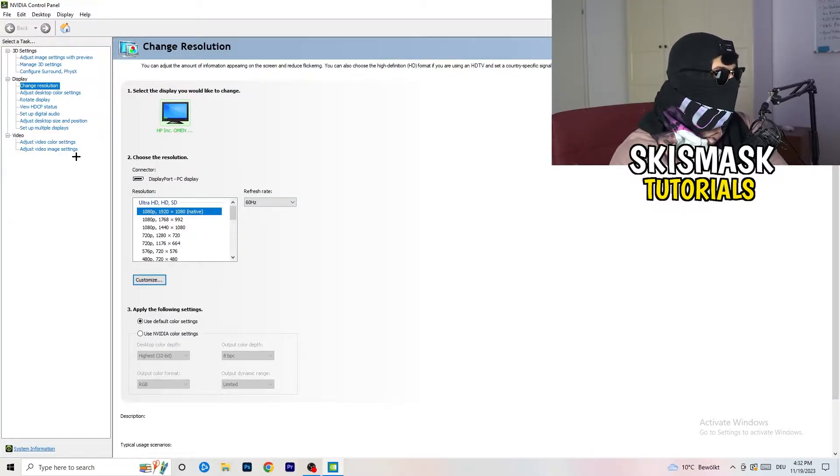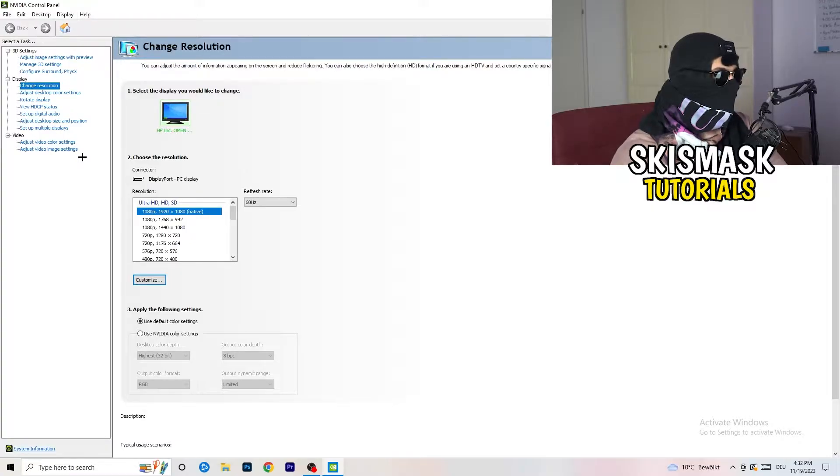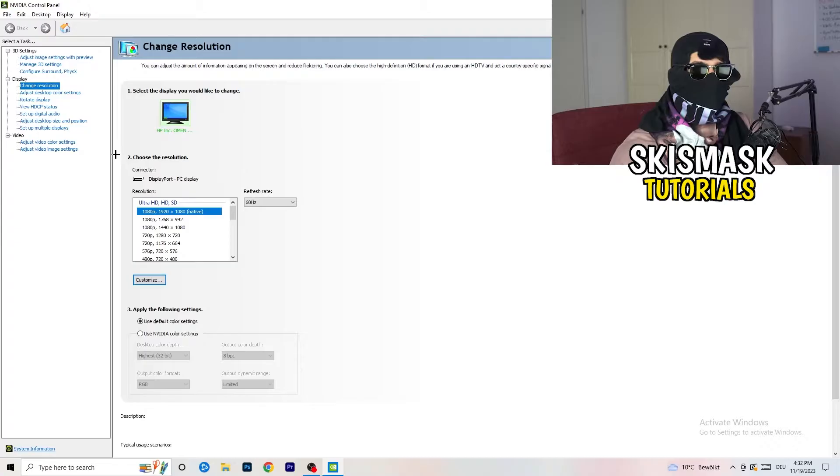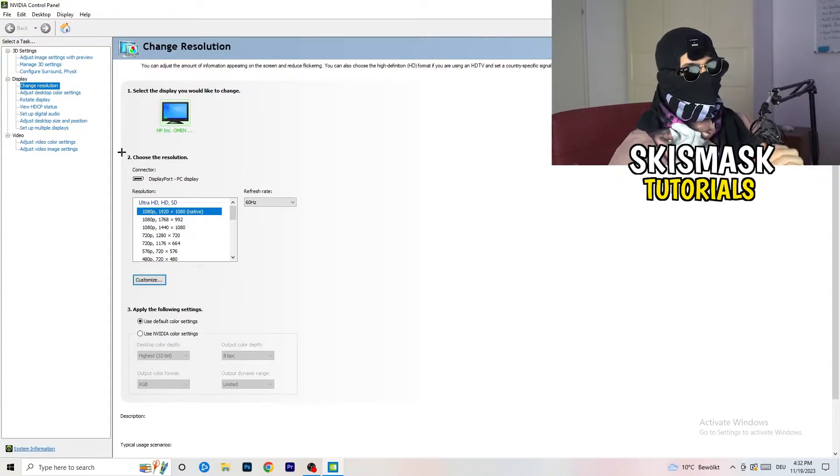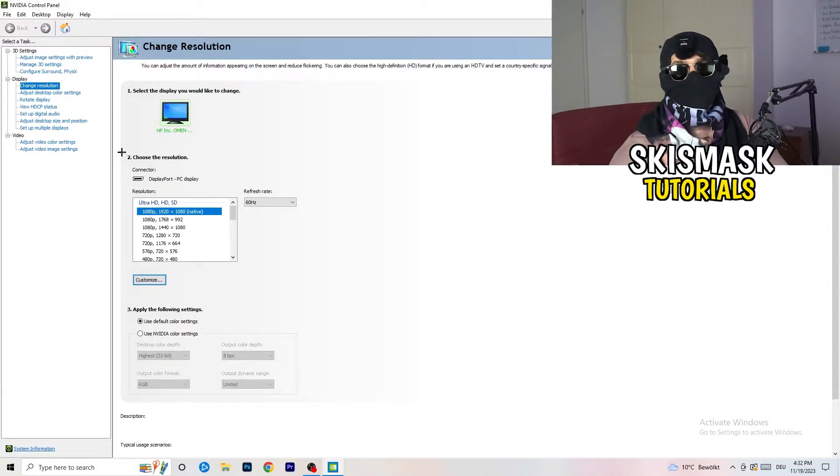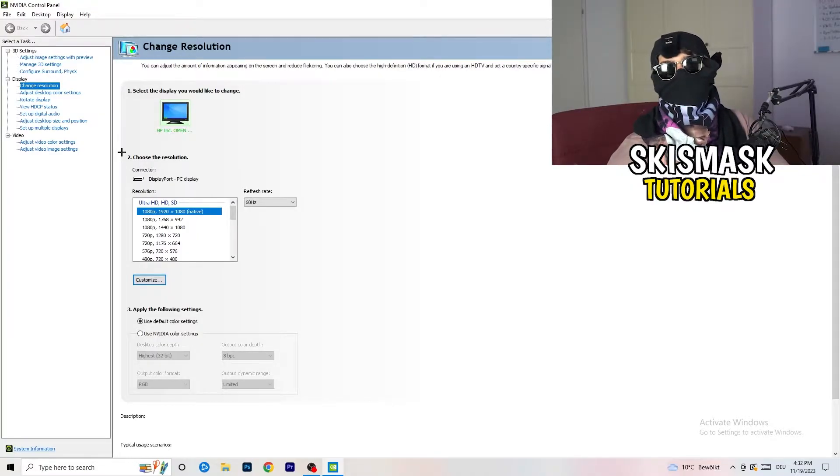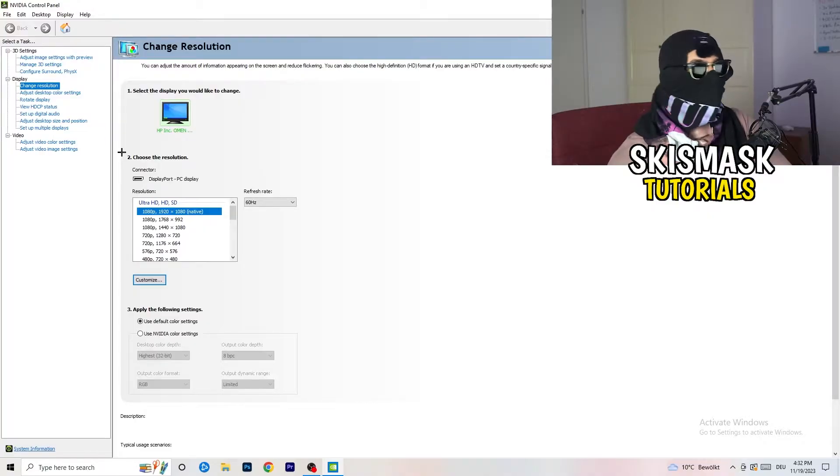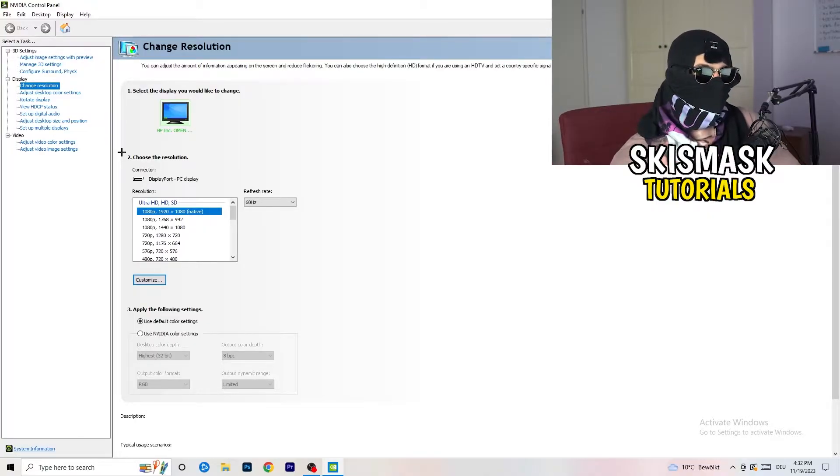And what I want you to do here is really simple. I want you to basically check if your control panel's resolution, your monitor's resolution, is the same as in-game. So you need to keep in mind which one you use in-game. Natively, it should be 1920 by 1080,